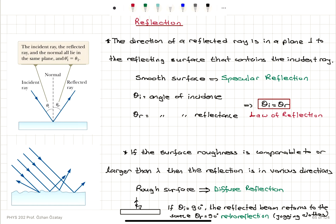We will now talk about reflection, refraction, and interference of light waves. So first we start with reflection.